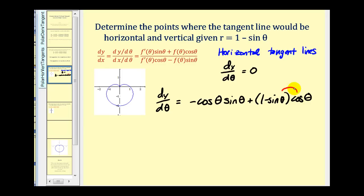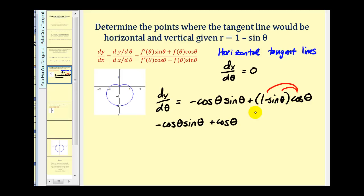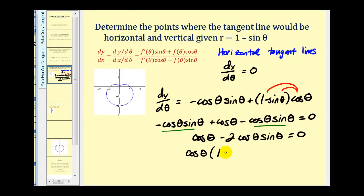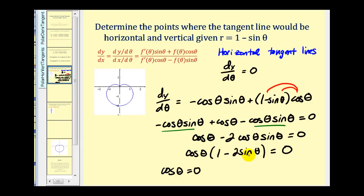Distributing and setting equal to zero, we get negative cos θ sin θ plus cos θ minus cos θ sin θ equals zero, which simplifies to cos θ minus 2 cos θ sin θ equals zero. We can factor out the common factor of cos θ, leaving us with cos θ times (1 minus 2 sin θ) equals zero.